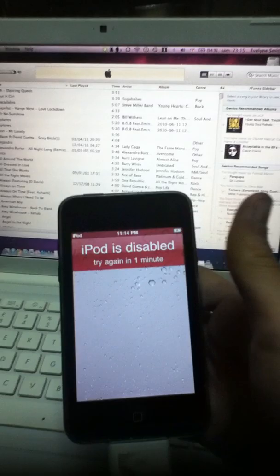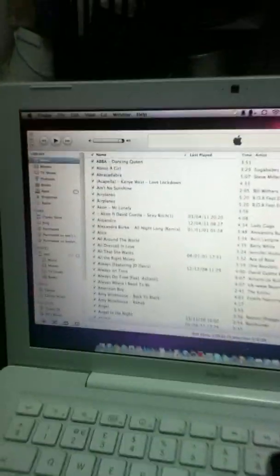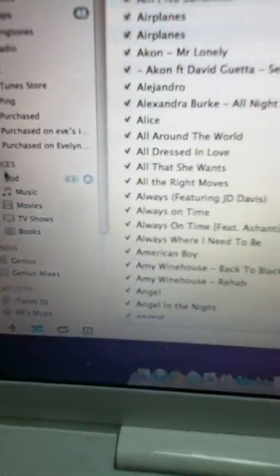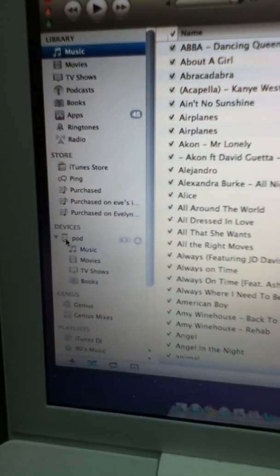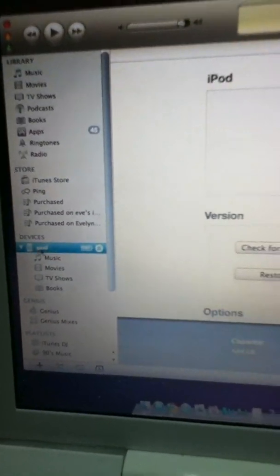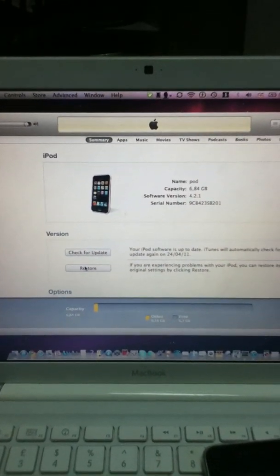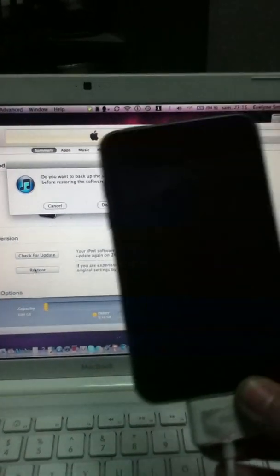So if it's disabled again, this is what you're going to want to do. You simply just restore your iPod. Let's go into the iPod and just click Restore.